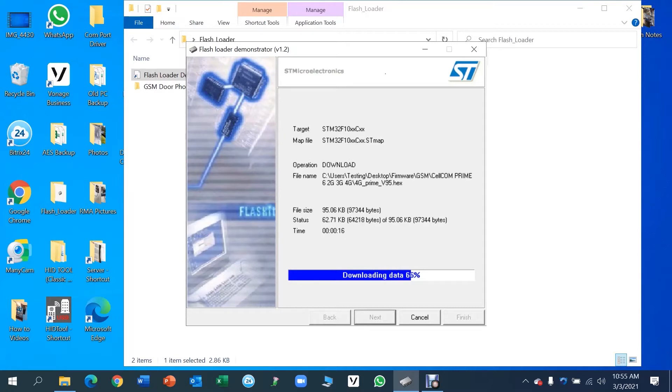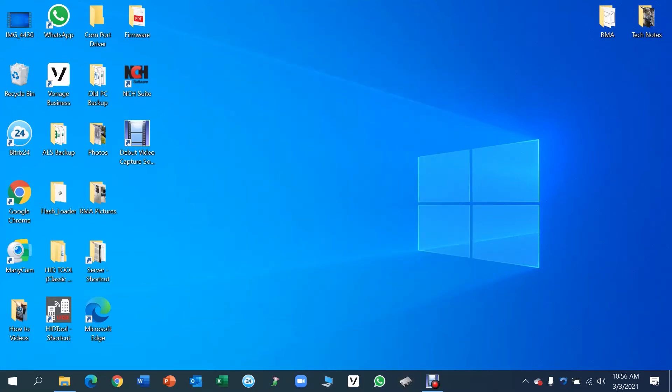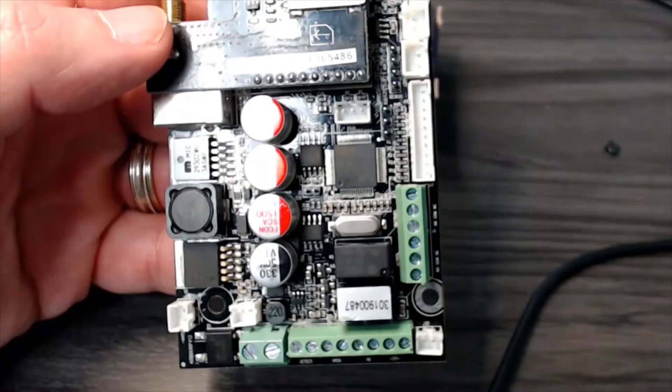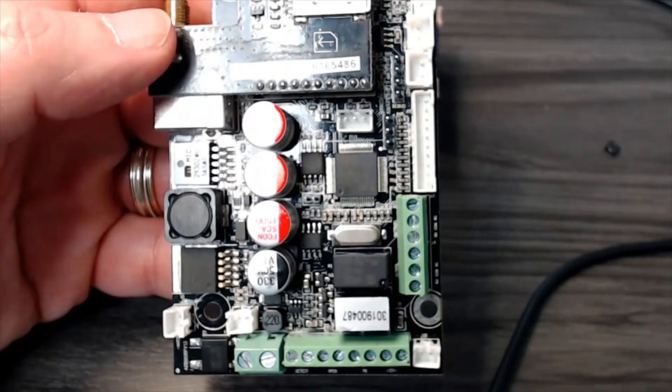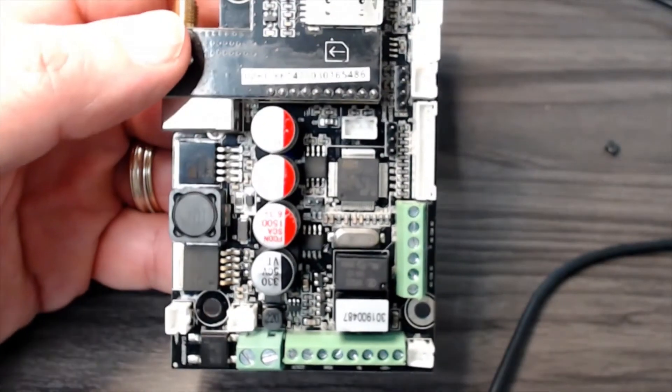Okay, and there's our green bar saying that download operation was finished successfully. We're going to click on Finish, and at this point we can disconnect the board.